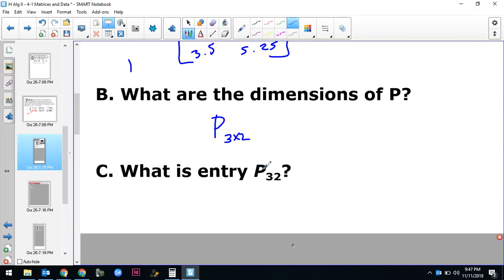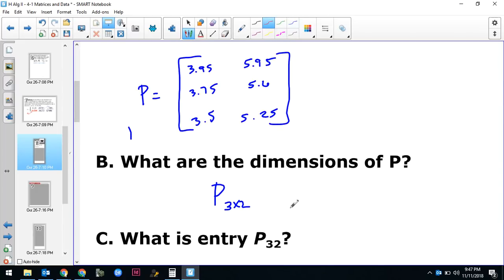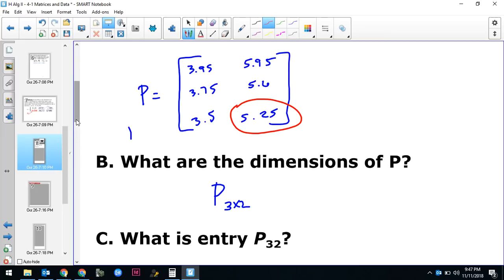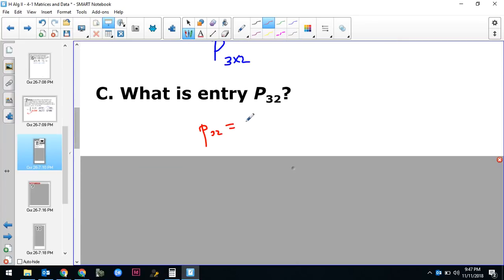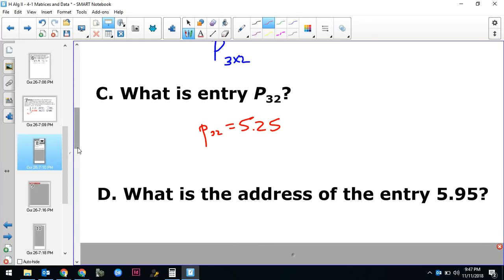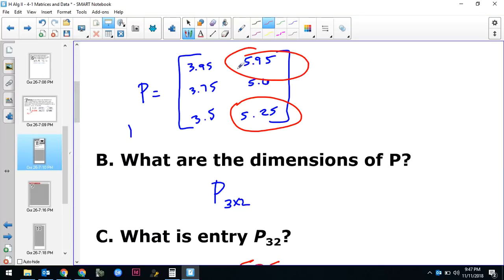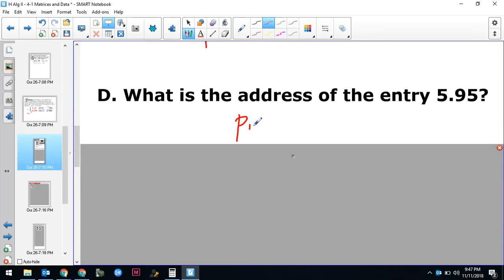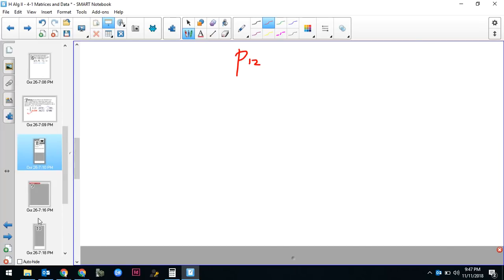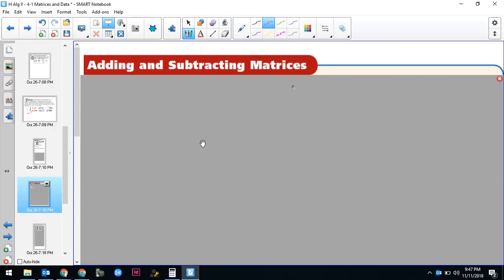What is entry p₃₂? Row three, column two — that's 5.25. So p₃₂ equals 5.25. What is the address of 5.95? Looking at the matrix, 5.95 is at row one column two, so the address is p₁₂.